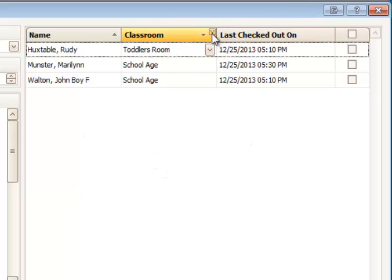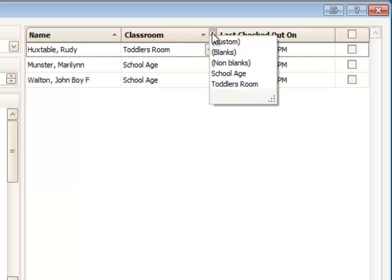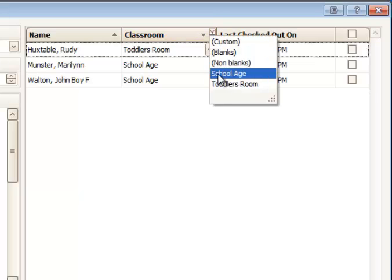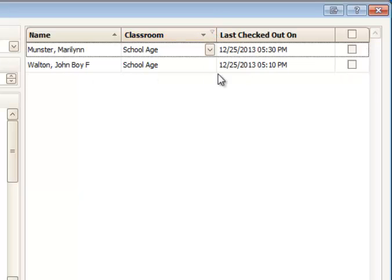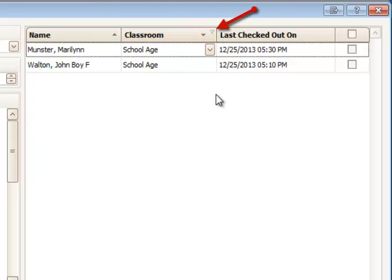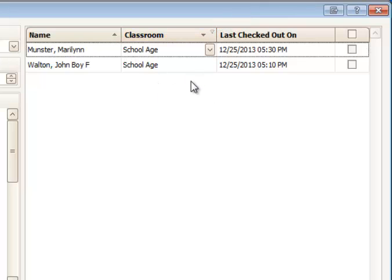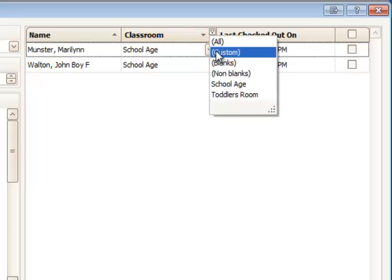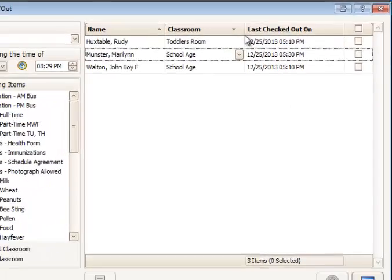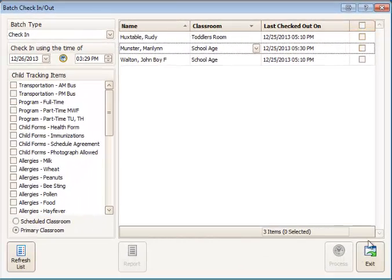But if I do go in and select one classroom, for example, school age, and then leave that screen, that small filter is still showing up there, kind of grayed out. That indicates that I have a filter set on that particular column's criteria. So we would want to go ahead and clear that if we want to see all of our records and then continue our processing.